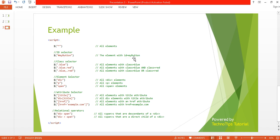The id selector selects the element with id equal to 'myButton'. For the class selector, it selects all elements with class name 'blue' using the dot symbol before the class name. If we want to select elements that have both classes 'blue' and 'red', we use '.blue.red' — this serves as an AND condition.